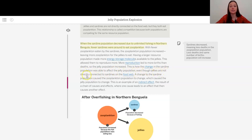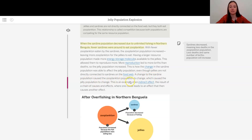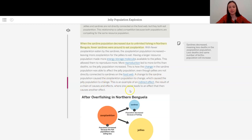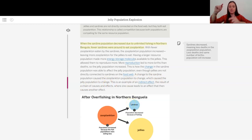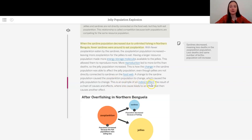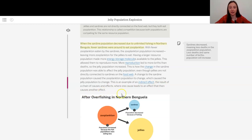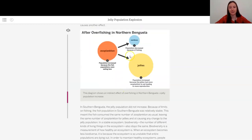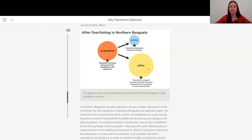This is how the change in the sardine population was able to affect the jelly population. Even though jellies are not directly connected to sardines on the food web, a change to the sardine population caused the zooplankton population to change, which caused the jelly population to change. Just like we were saying, kind of that domino effect. This is an example of an indirect effect, the result of a chain of causes and effects, where one cause leads to an effect that causes another effect, right? So we've got our one, two, and three. It's kind of like happening over time.